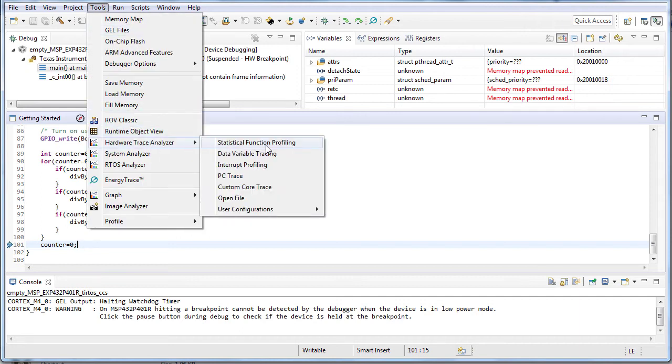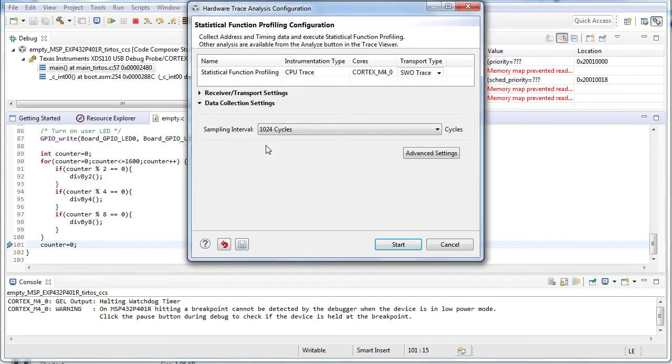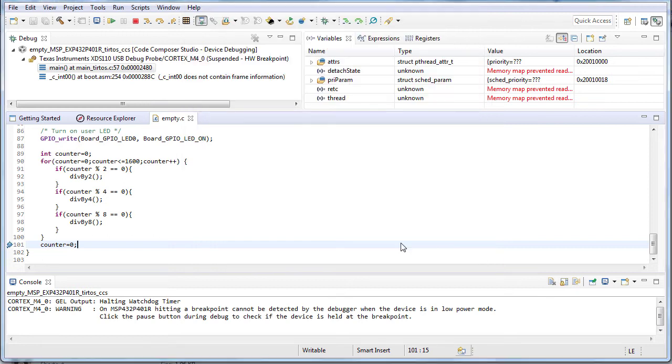Go back to hardware trace analyzer from the tools menu. You will see that use cases are now selectable. Choose statistical functional profiling. Leave the sampling interval at default setting. Press start.